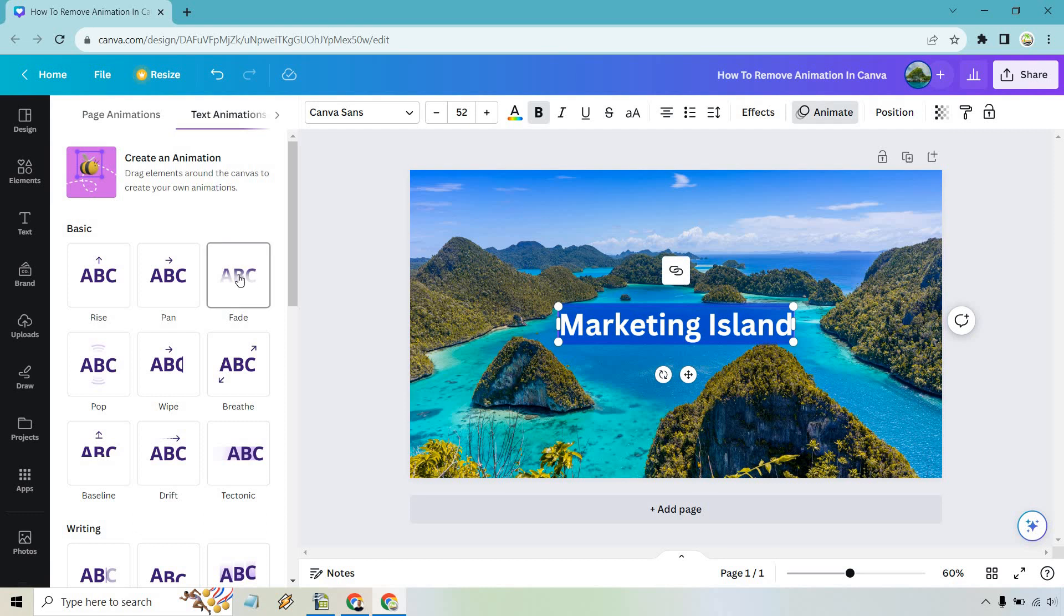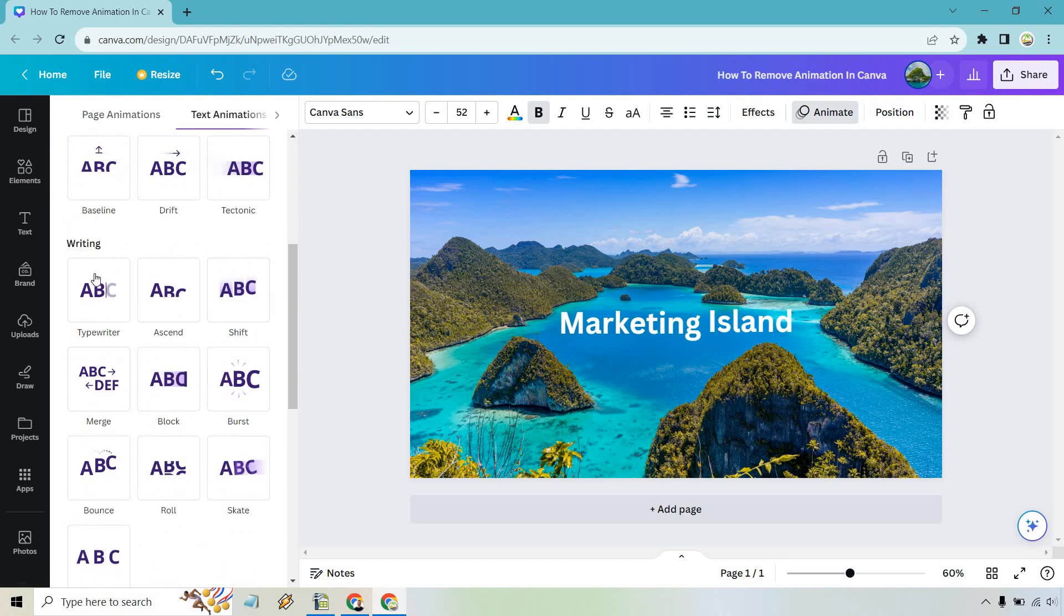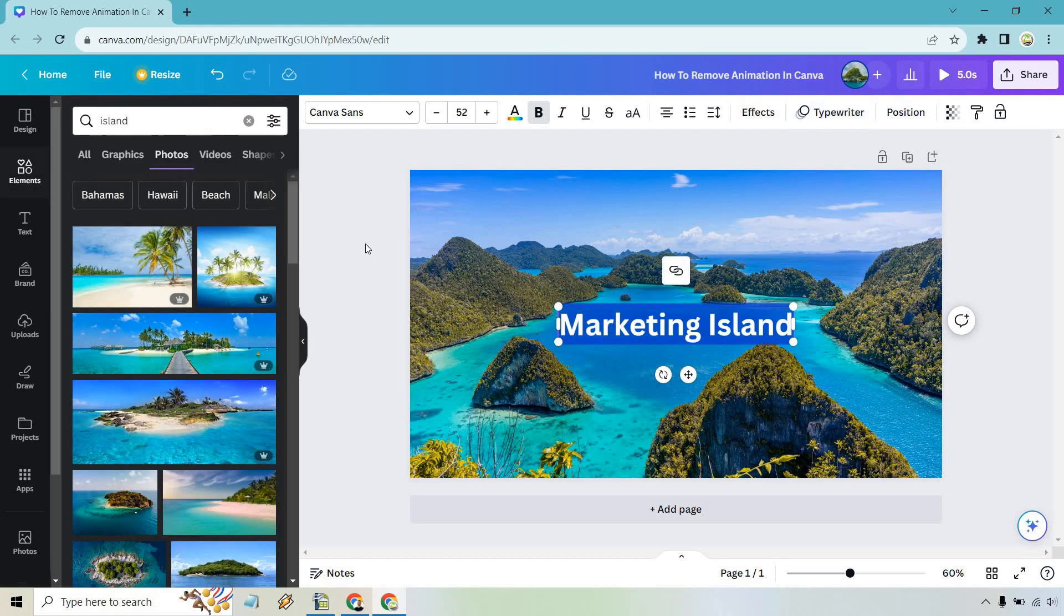So I'm going to assume that you already have some type of animation here. Let's just say we're using typewriter. Okay looks good.